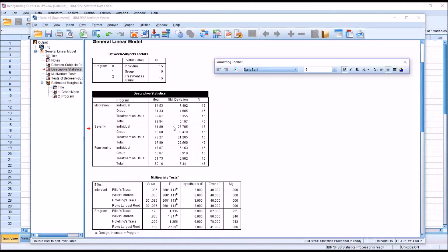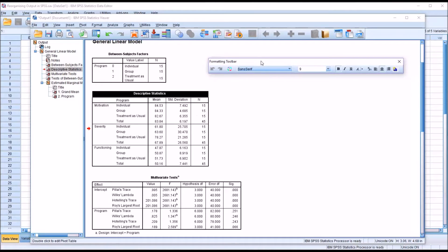You can also get directly to pivoting trays by clicking on pivoting trays, but you can get to it from the formatting toolbar as well. And I'm first going to demonstrate a few of the features of the formatting toolbar.